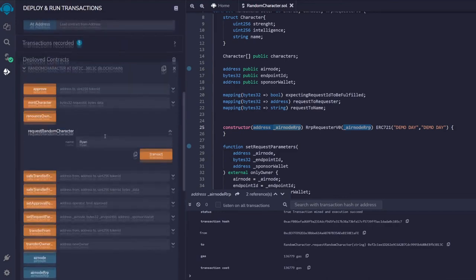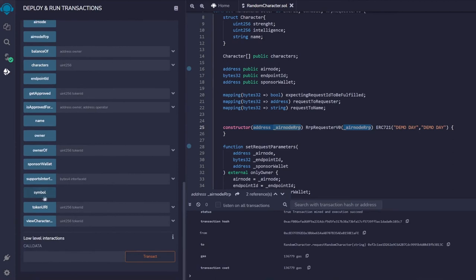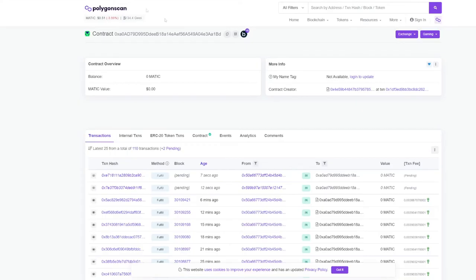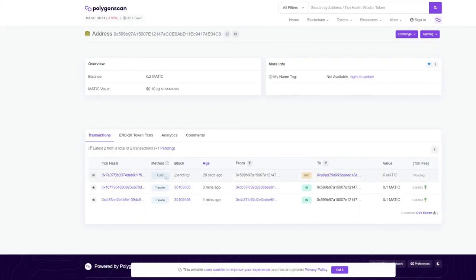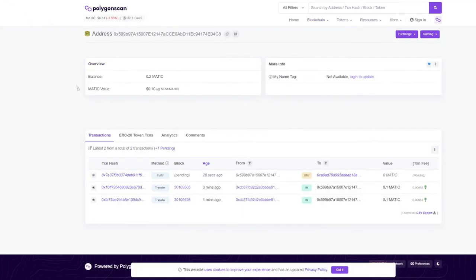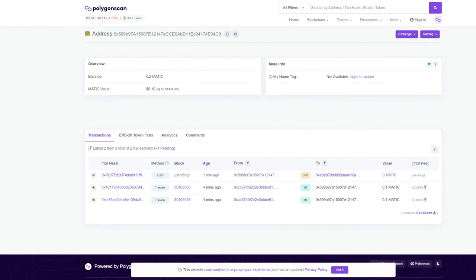A good way to check if the fulfillment transaction is done is to monitor the sponsor wallet address on the block explorer. The transaction is still pending — Polygon sometimes has spikes where gas prices go very high and RPCs stop working. Once the fulfillment is done, we'll have successfully created a contract that mints NFTs using QRNG. Anyone with questions can DM Ashar on Discord.